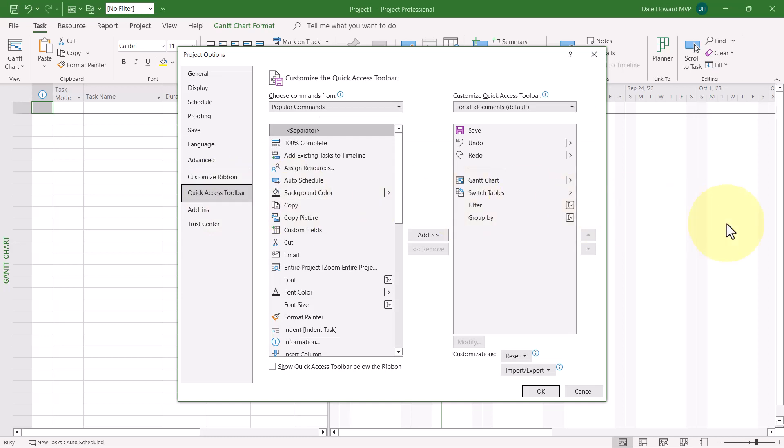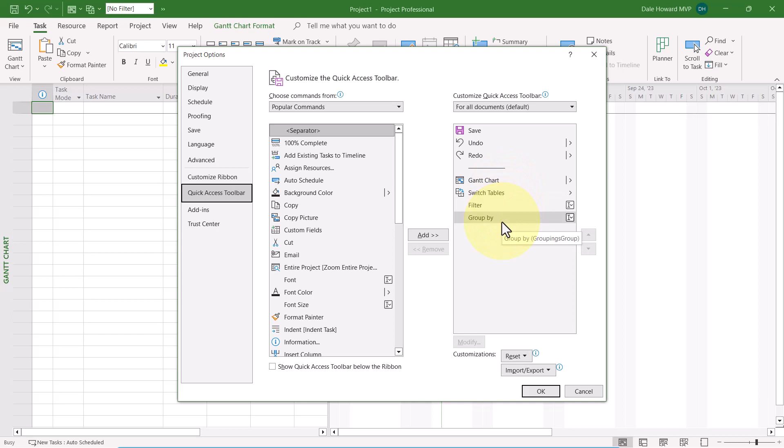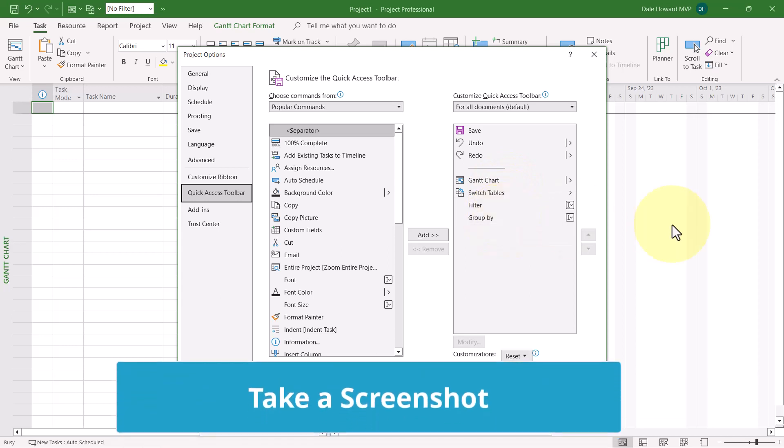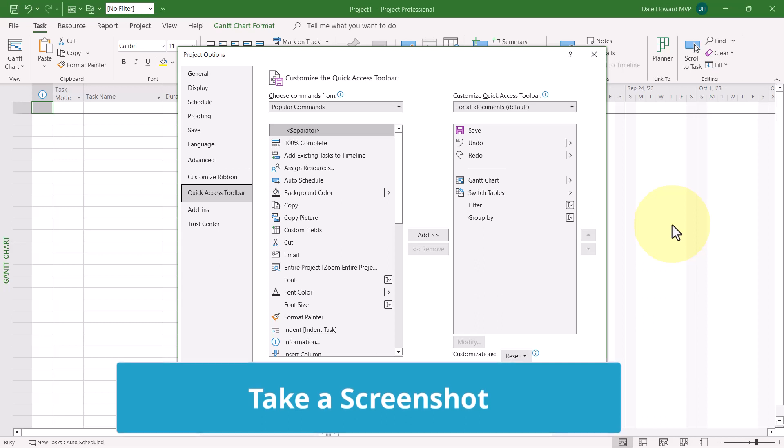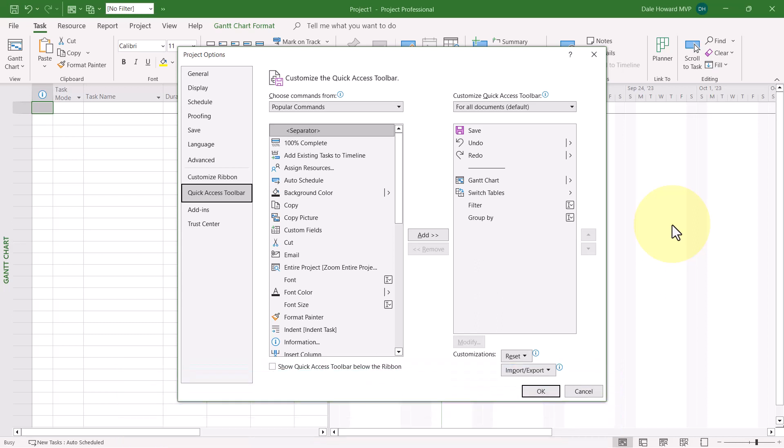In the list of commands over on the right side of the dialog, if you added any of your favorite commands the way I did, I recommend you take a screenshot of this dialog so that you can remember which commands you want to add back to the Quick Access Toolbar.